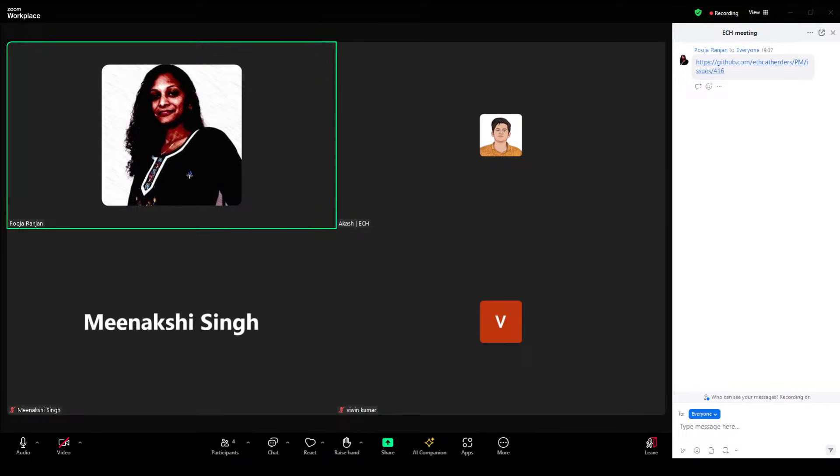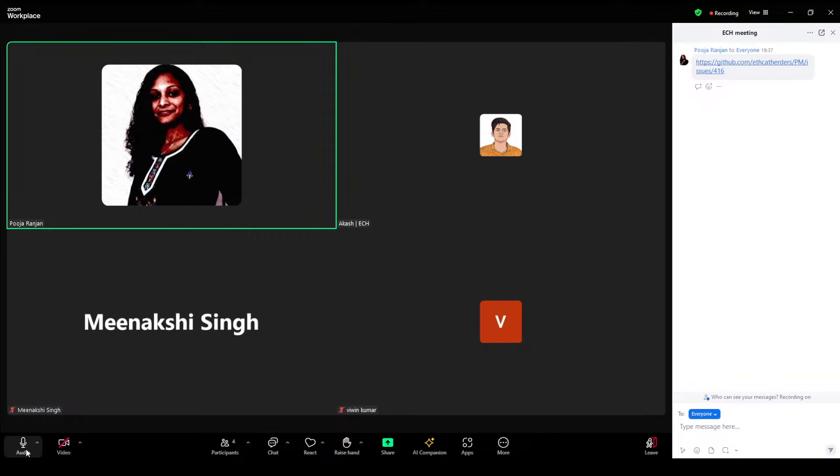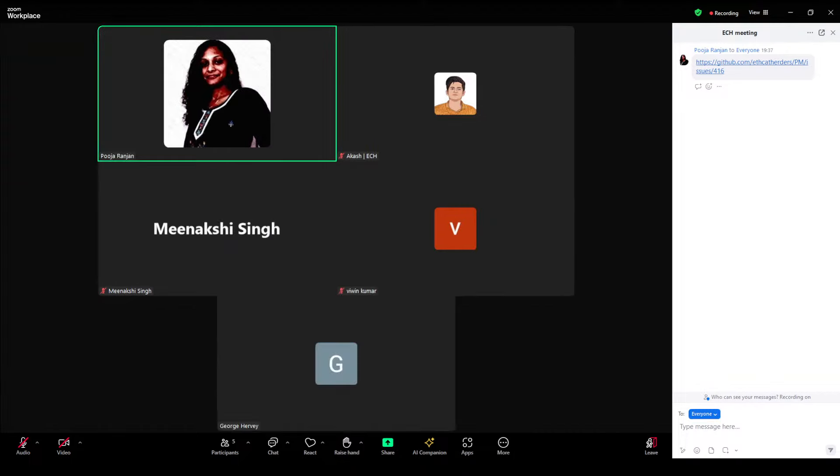Welcome to ETHCathoders meeting 139. This is issue number 416 on ETHCathoders PM repo. On agenda, we have ECH updates on engineering ops. We will take a look at the latest testing call for Pectra upgrade and other protocol discussion along with the preparation of events, fellowship and hackathon. Please feel free to add any agenda item if you would like to discuss for today.